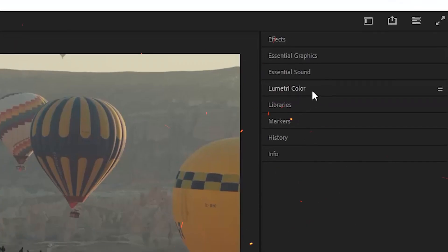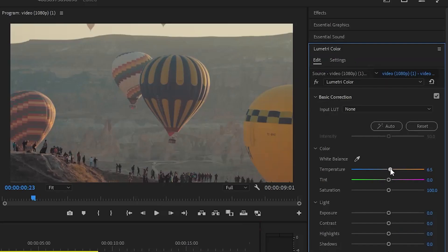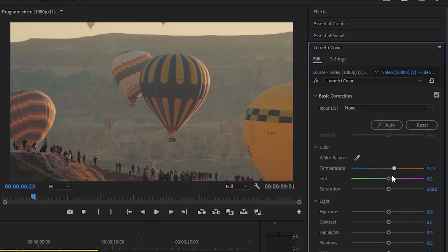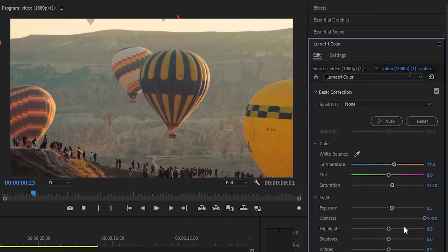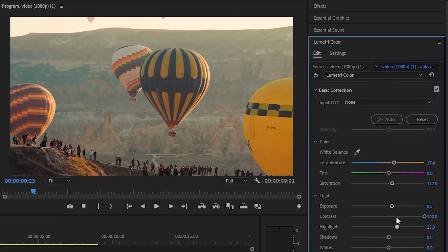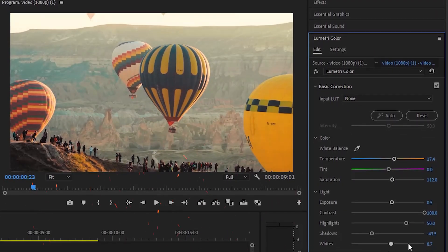Click on the video and go to the Lumetri Color tab. Adjust the parameters of contrast, exposure, temperature, tint, and so on.